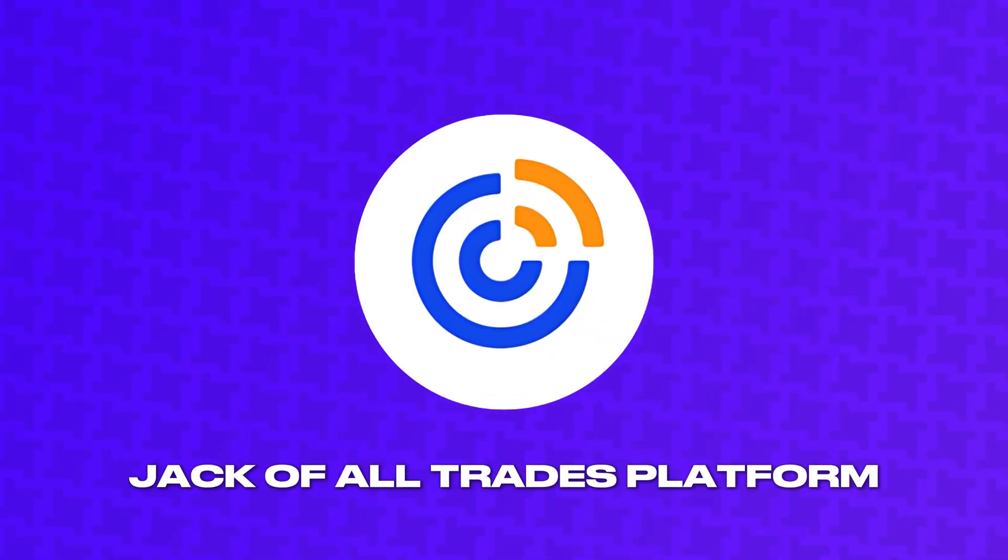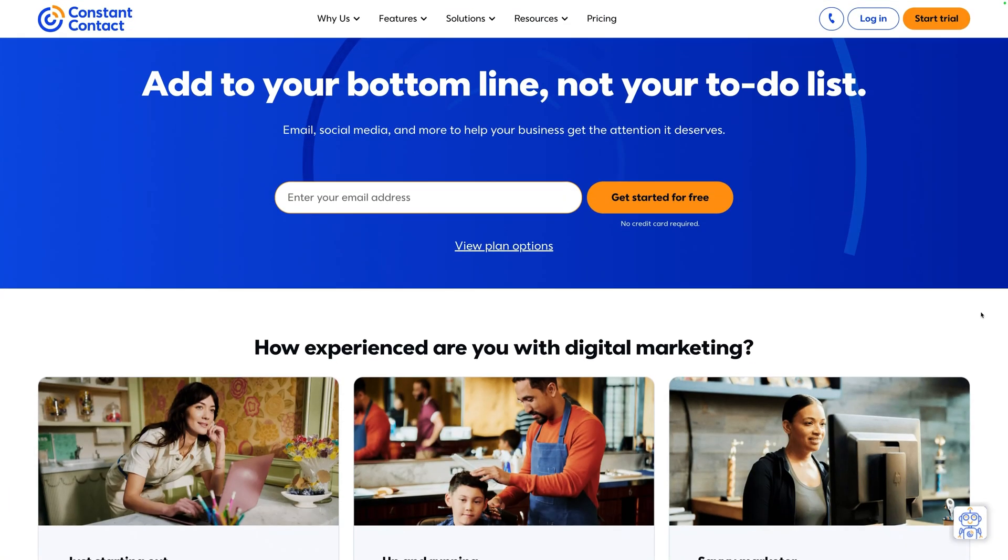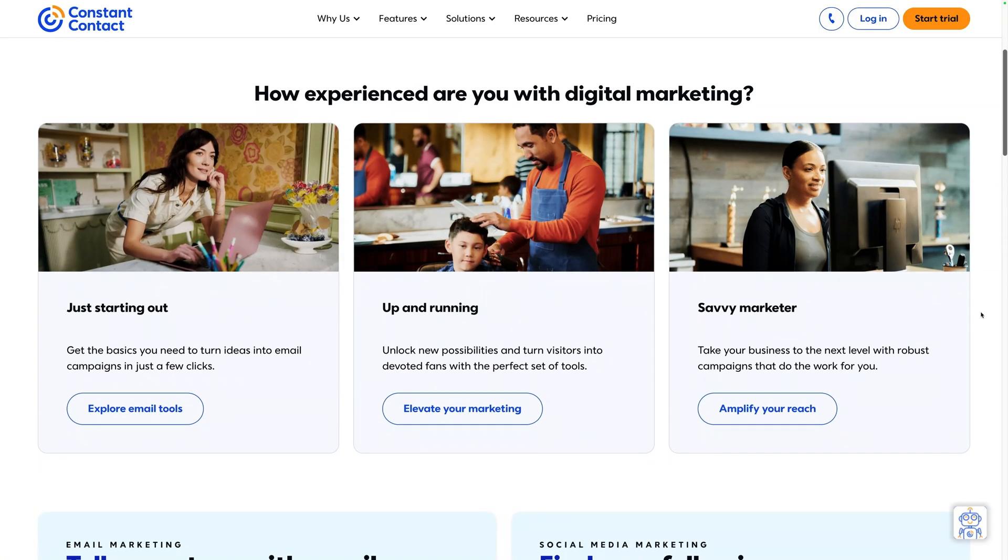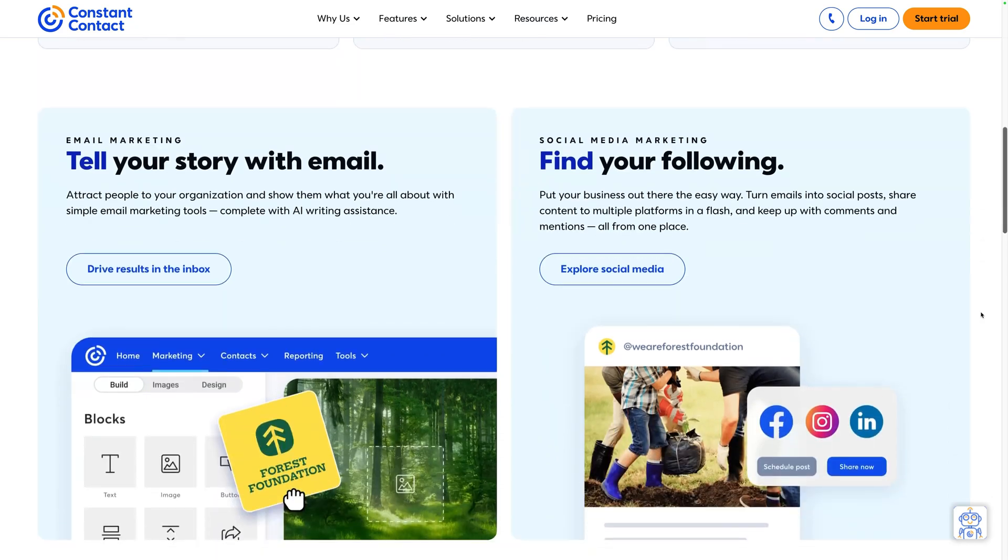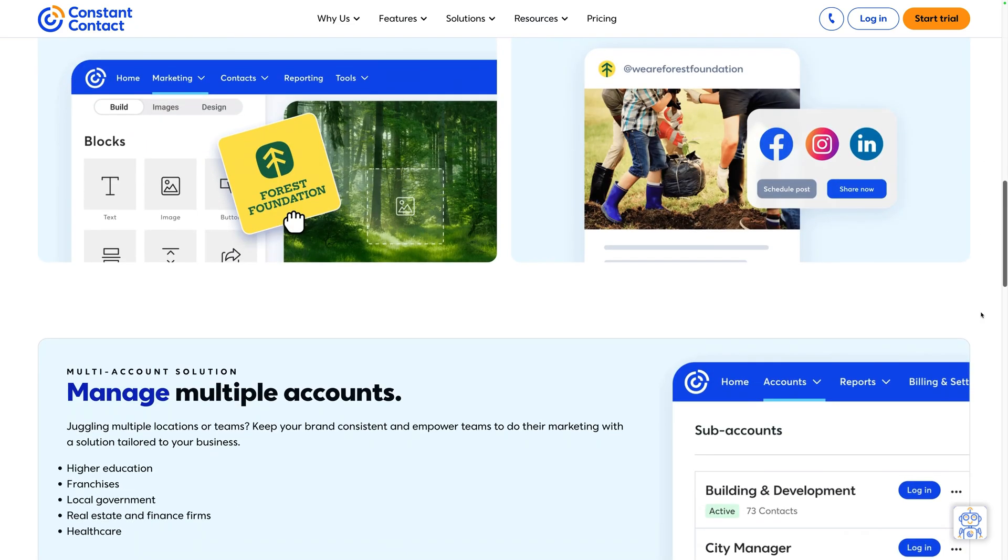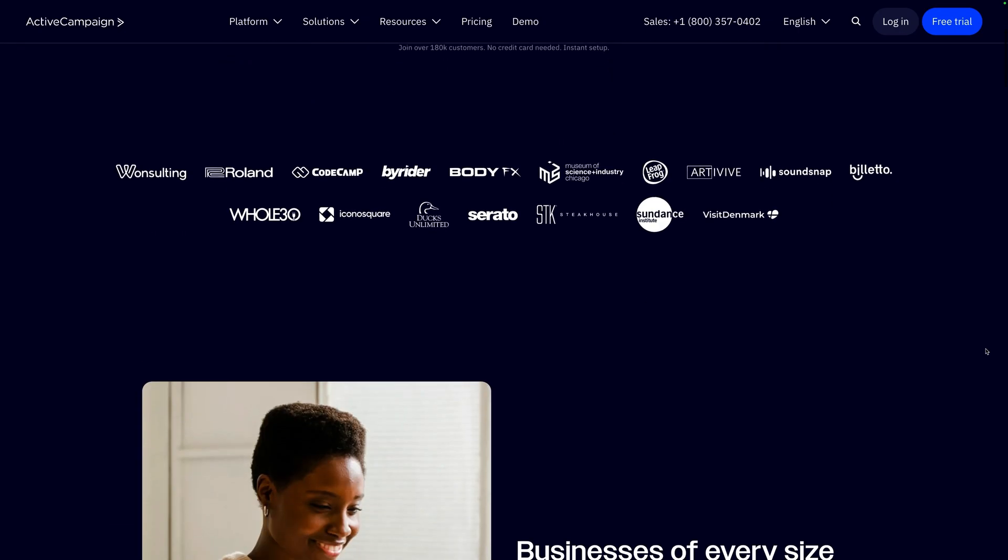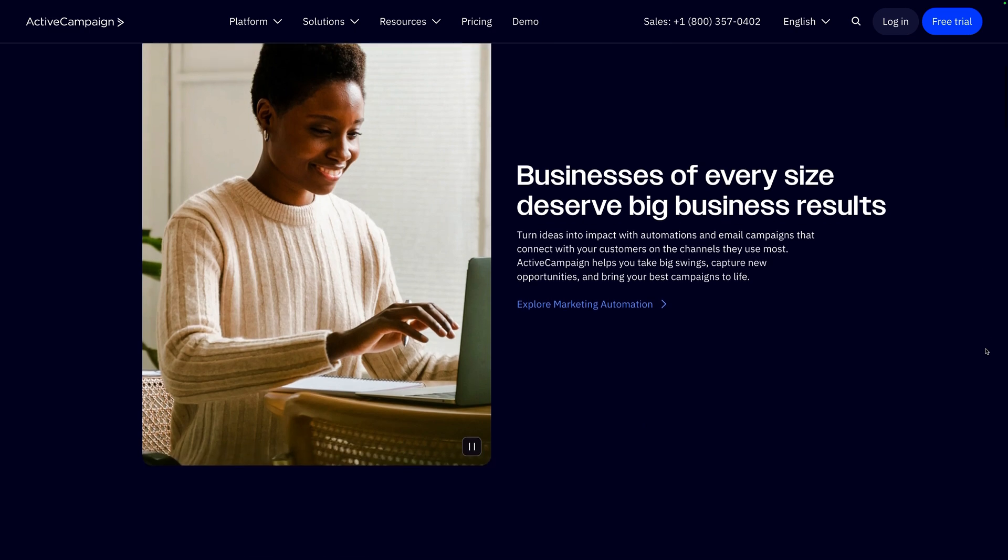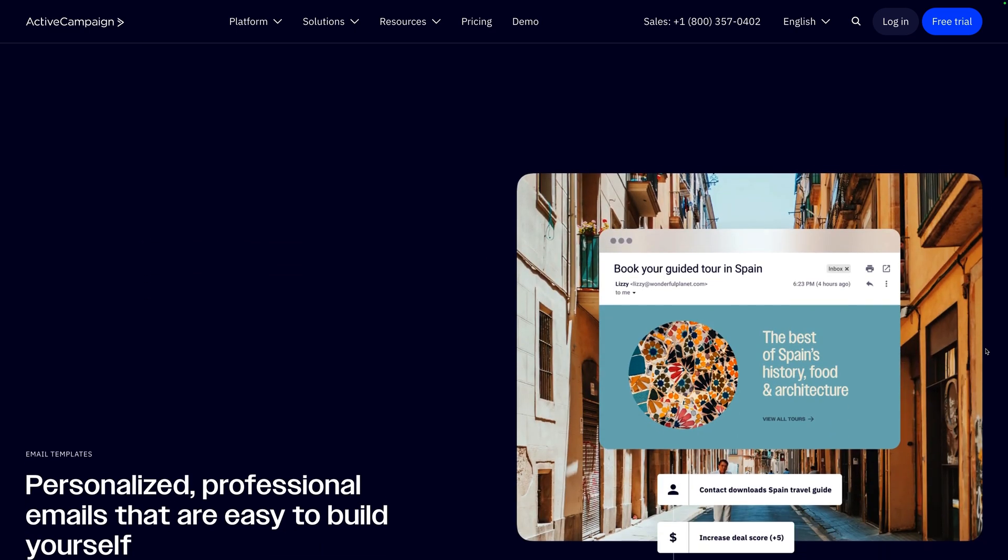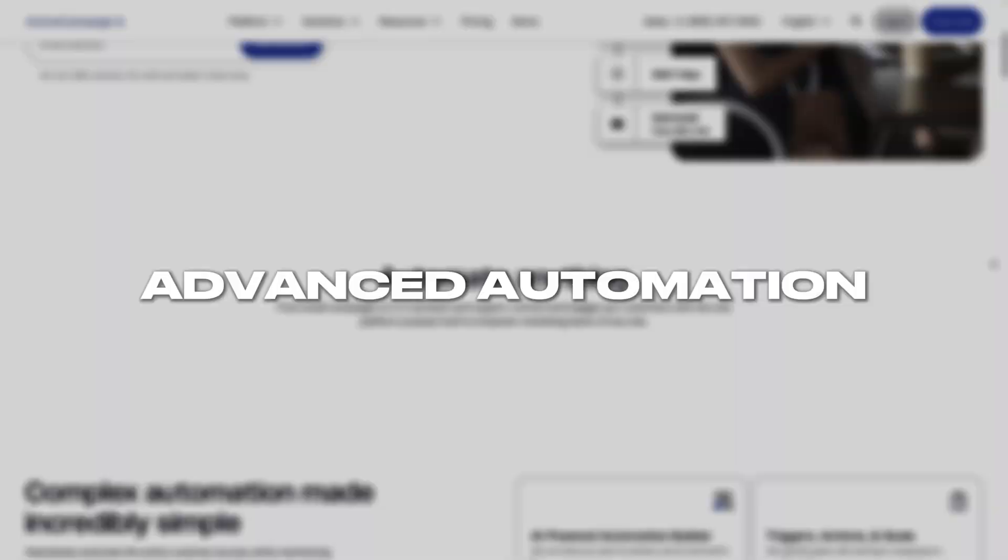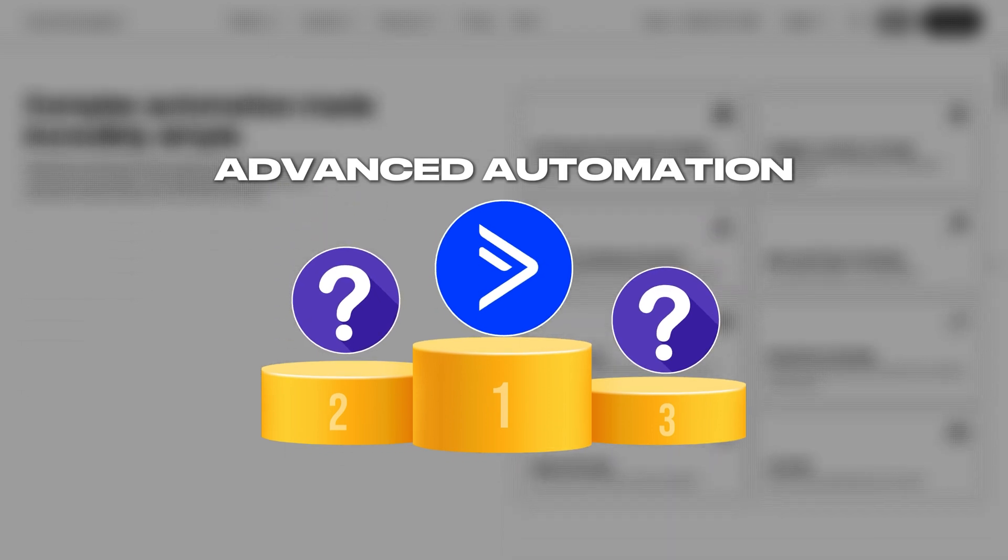Moving on, Constant Contact is another jack-of-all-trades platform, but it has the unique ability to do event management. It can host event registration forms and process payments, which is not something you're going to find in other platforms. It's similar to ActiveCampaign, though ActiveCampaign lacks the event management features. However, ActiveCampaign is known for its advanced automation, excelling ahead of the competition in this area.